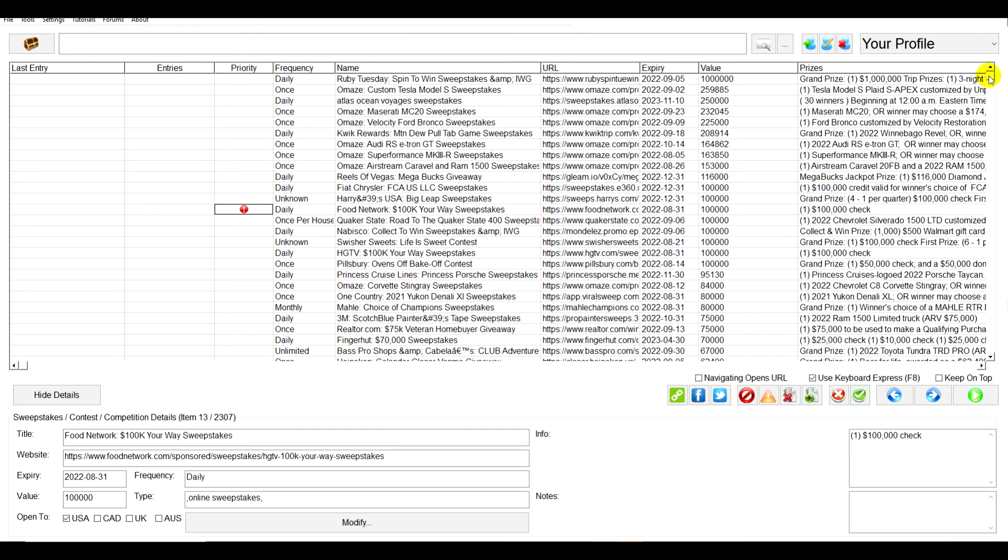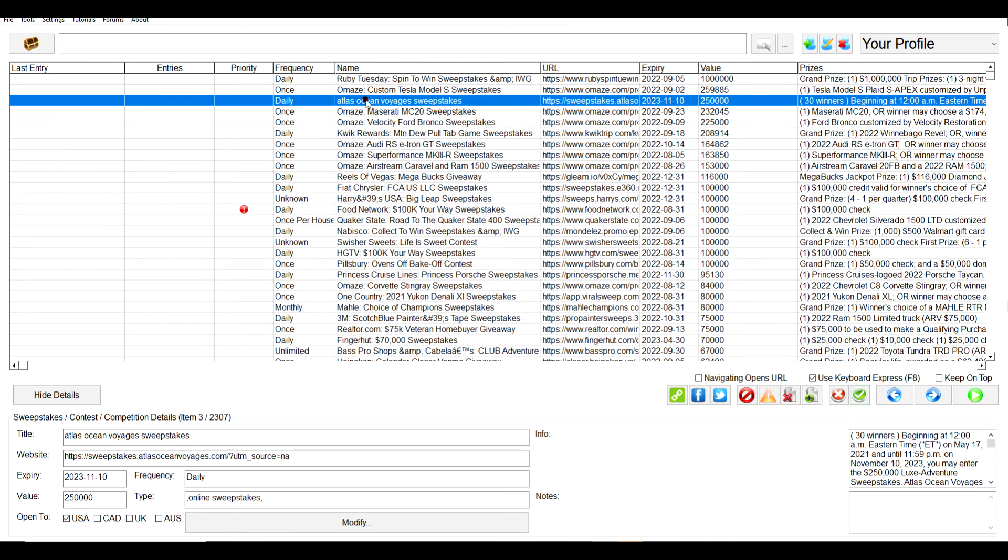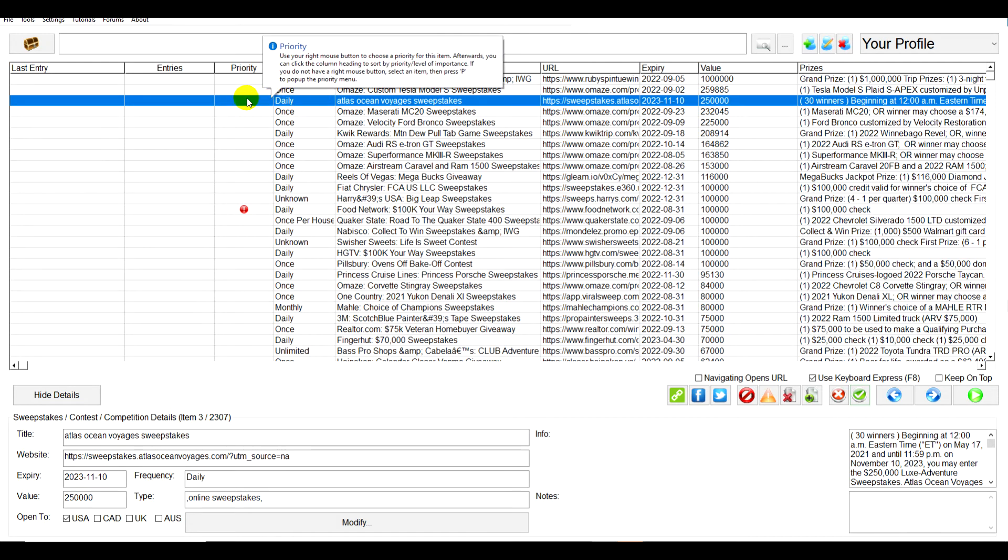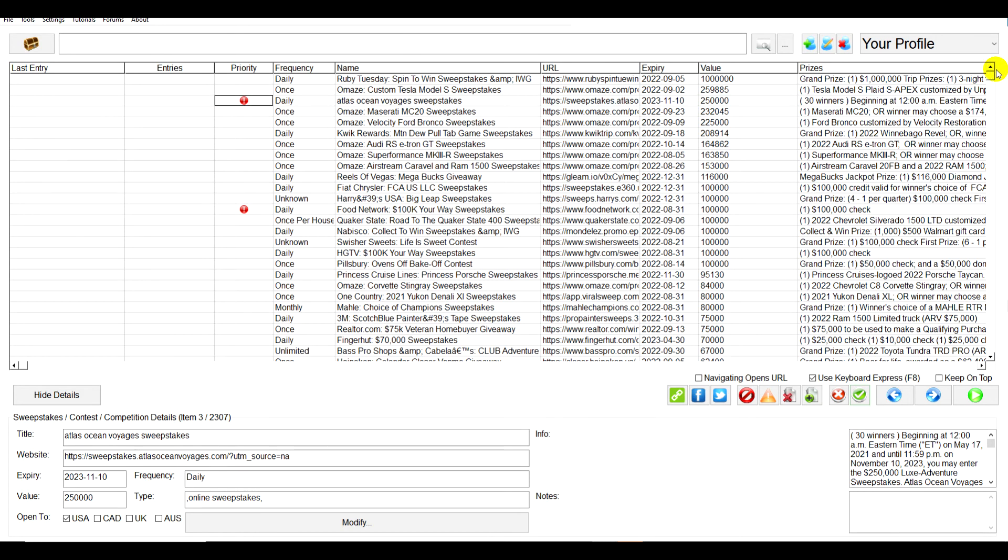Then let's just scroll here. Let's say we like this one. Let's look for the dailies right now because that's something you do daily. So let's mark that very high priority.